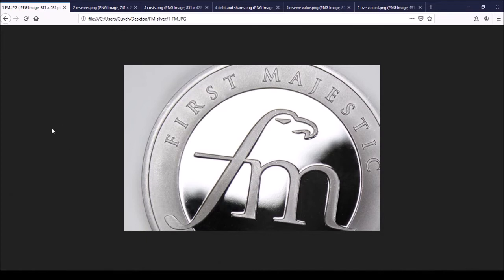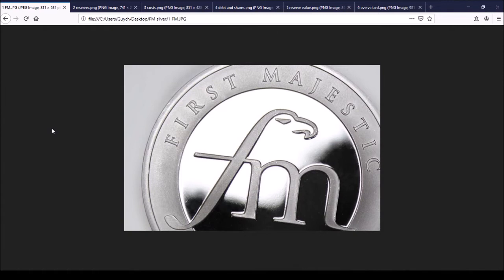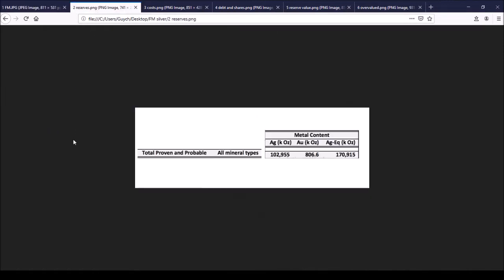For now, let's have a quick look at First Majestic and in this video I want to compare the reserve value that the company has in the ground with the market capitalization of the company. So looking at the company's reserves, both proven and probable, that's around 103 million ounces of silver, about 807,000 ounces of gold and about 171 million ounces of silver equivalent.